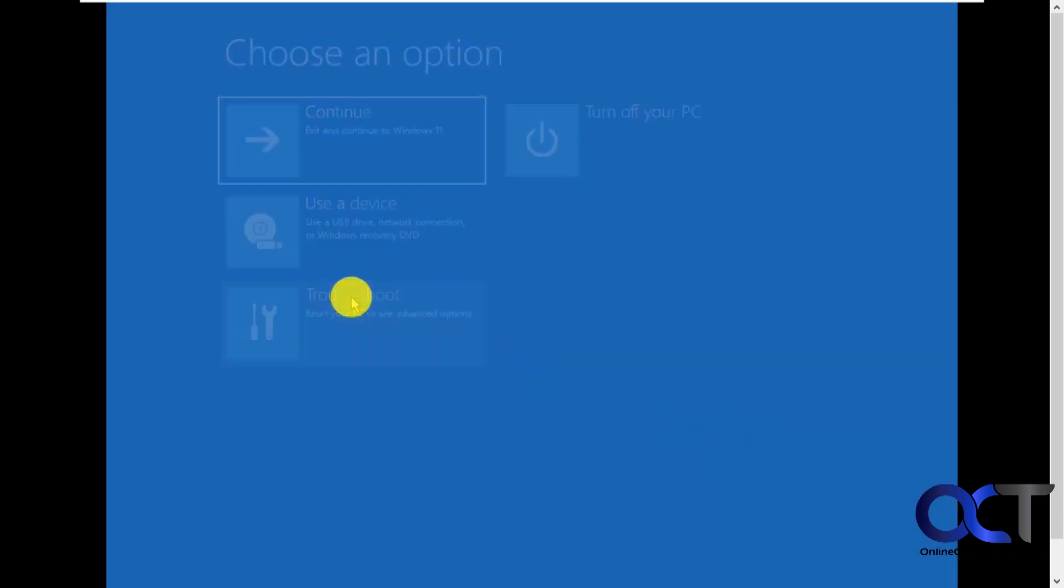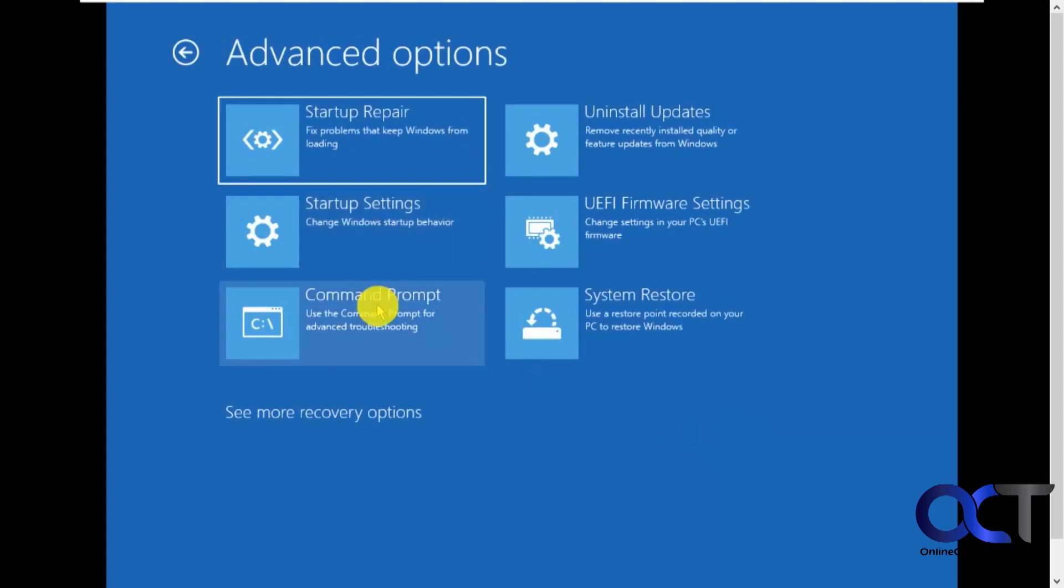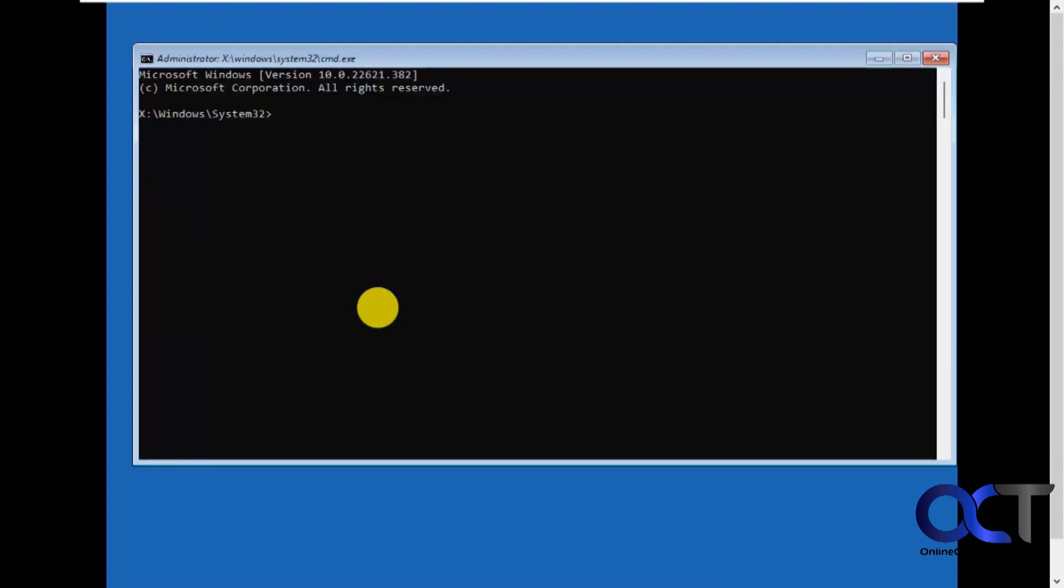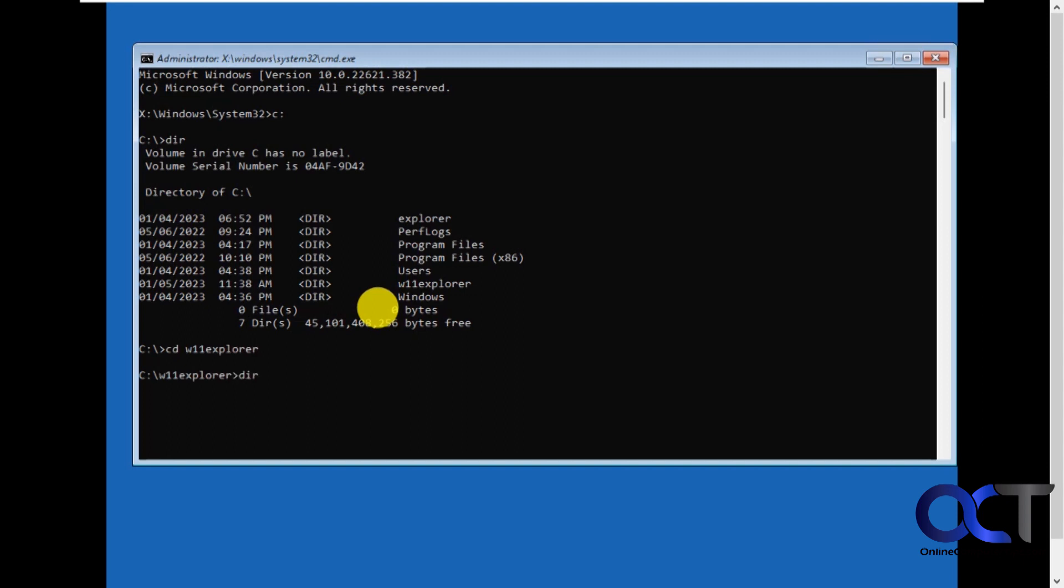Okay, troubleshoot, advanced command prompt. Okay, let's do to our C drive here. There's a w11 explorer folder. There's our Windows 11 explorer exe. So let's copy that.